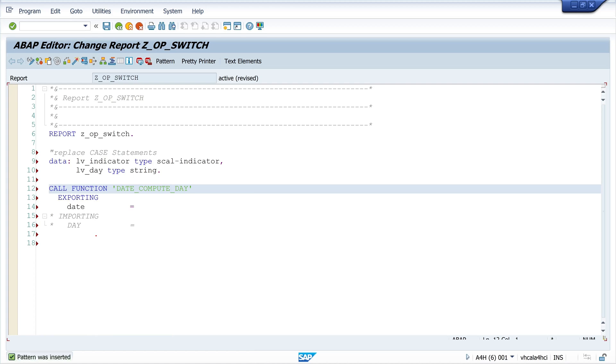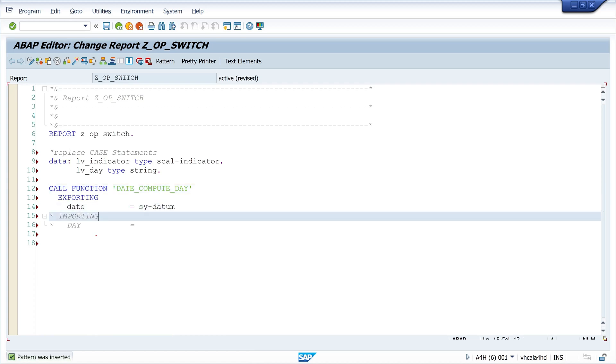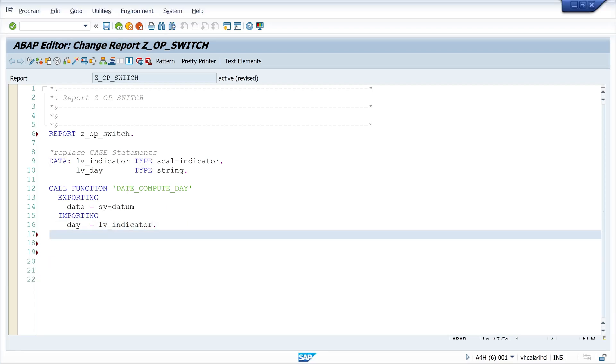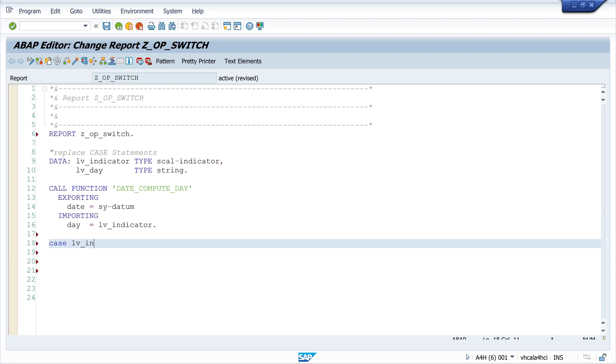The return value is a number and I pass here the sy-datum, the current date. If we use the CASE statement here we would write CASE lv_indicator.